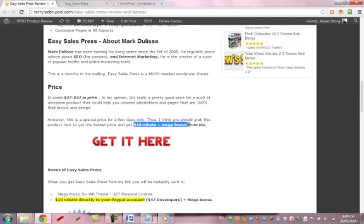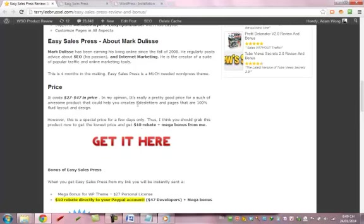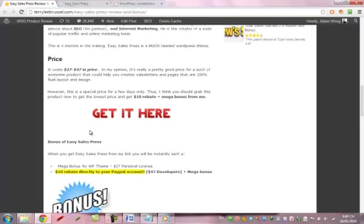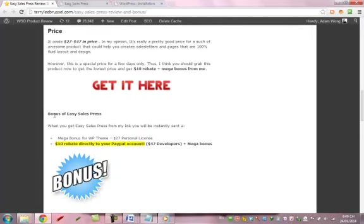And when you get it, you will receive a $10 rebate from me and lots of bonus products.